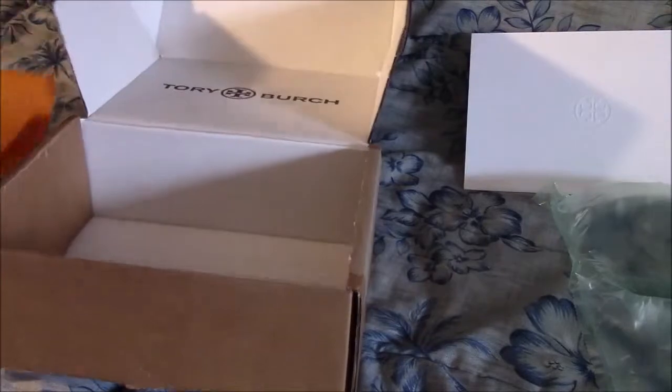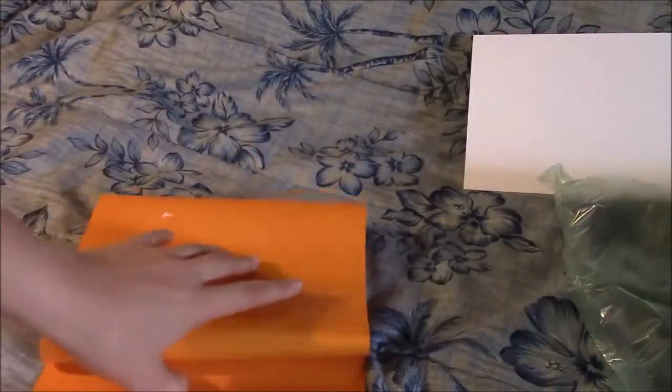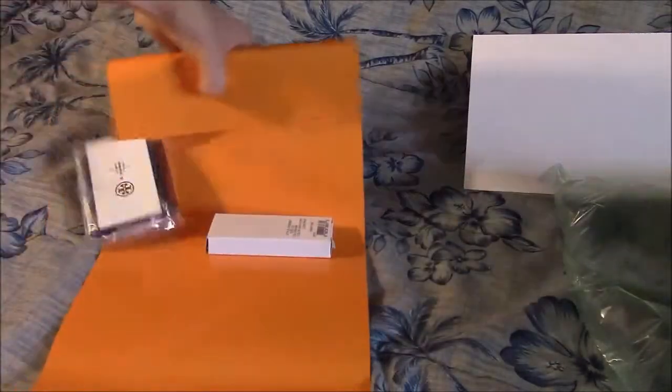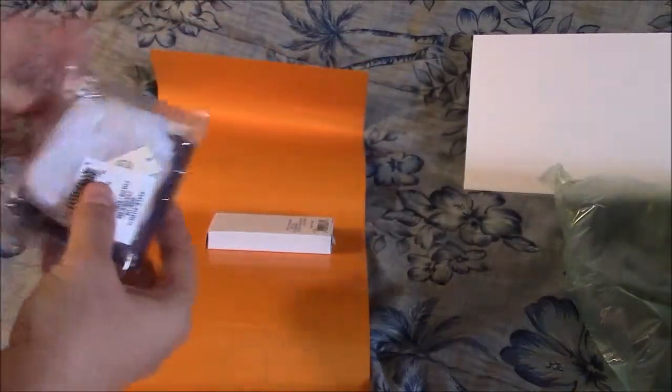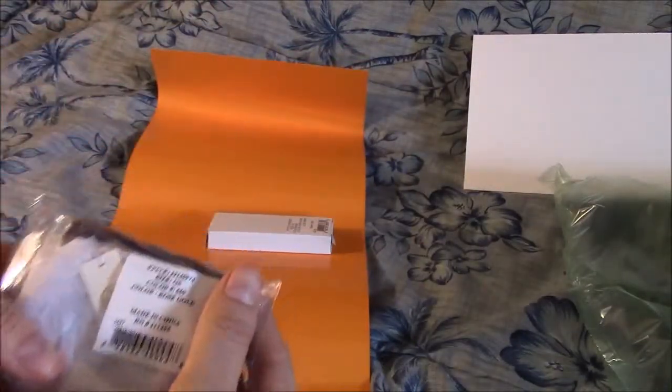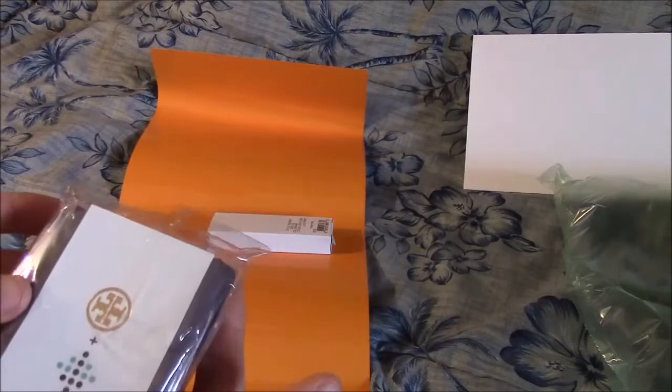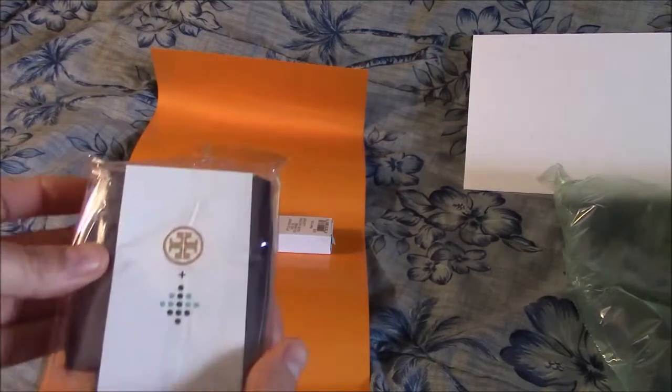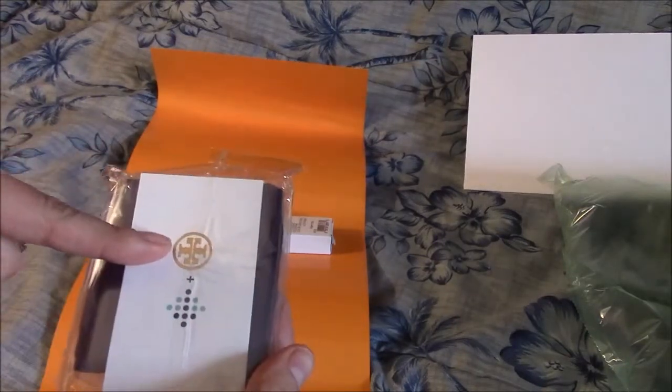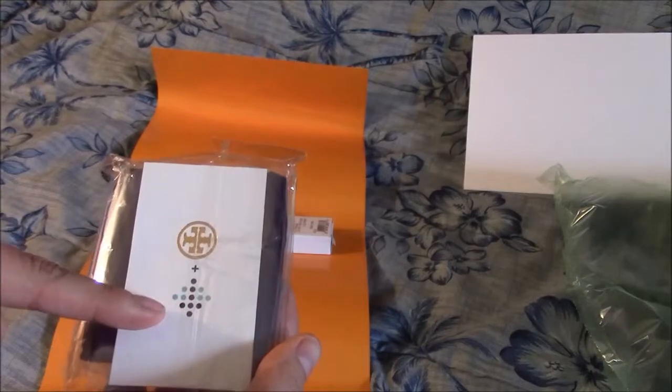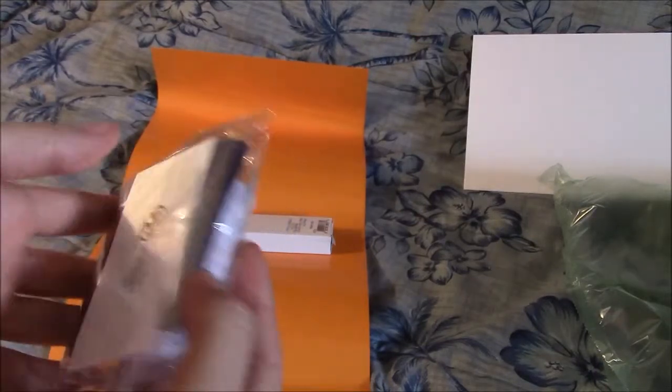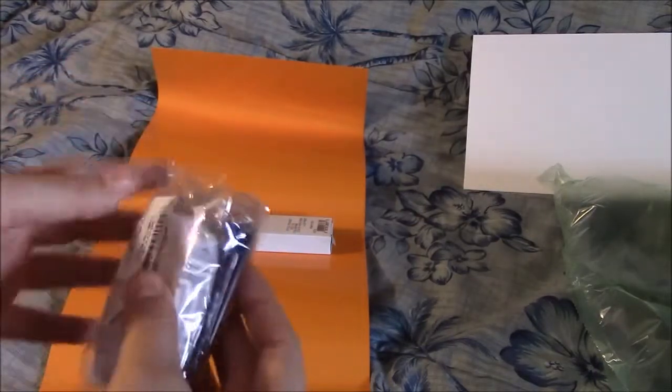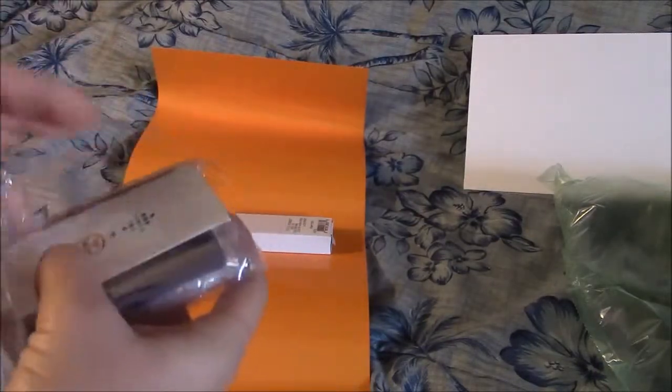I'm going to have to take it out of the box. Okay. So here's the Tory Burch logo and the Fitbit logo. And let's open this up.